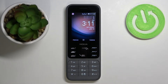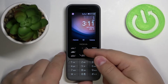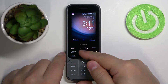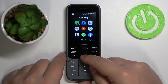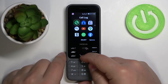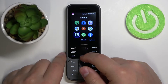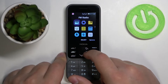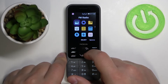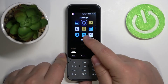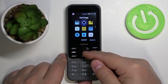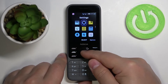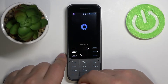First we need to open the settings. To do it, press the middle button on the directional pad to open the menu. Now scroll down by pressing the down button on the directional pad. Find the settings icon — it's on the third page right here. Hover over it and press the middle button to enter the settings.